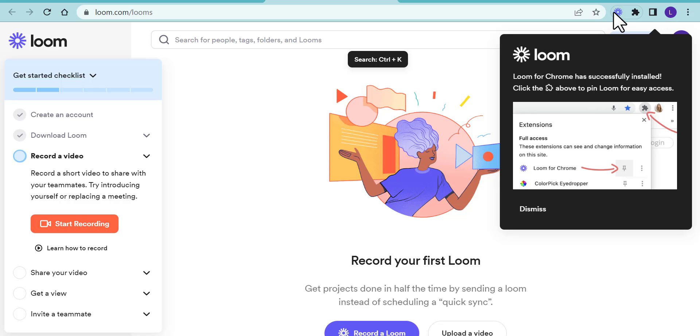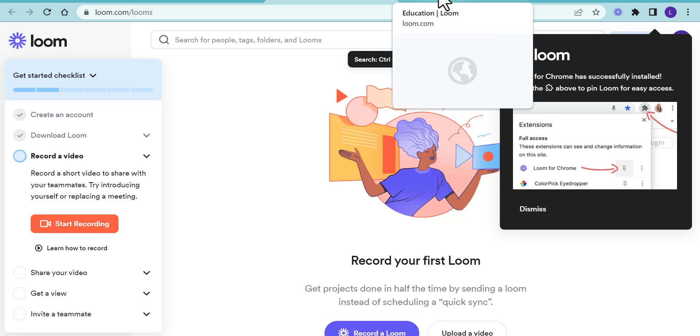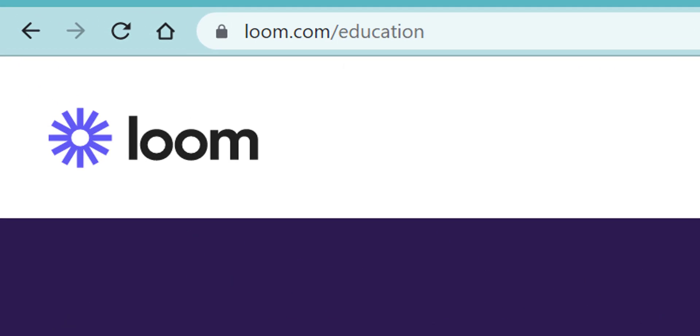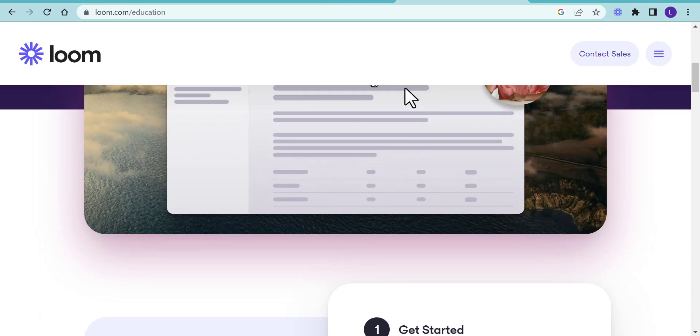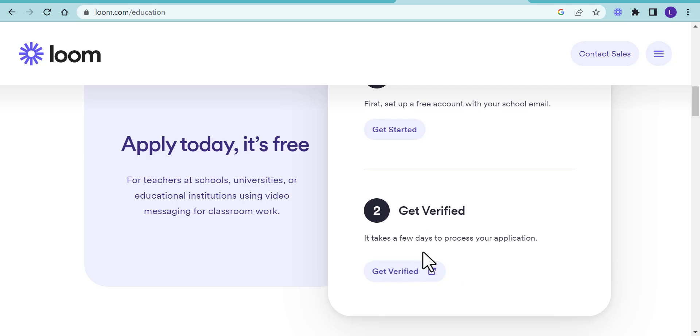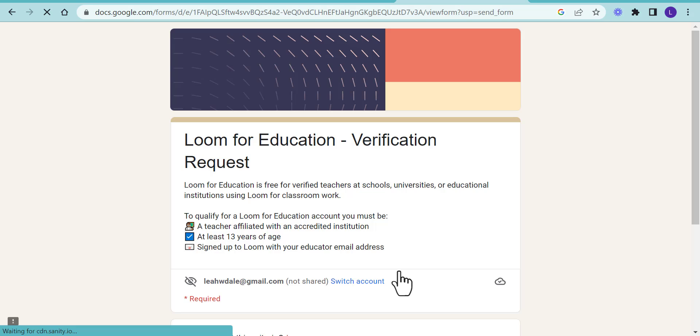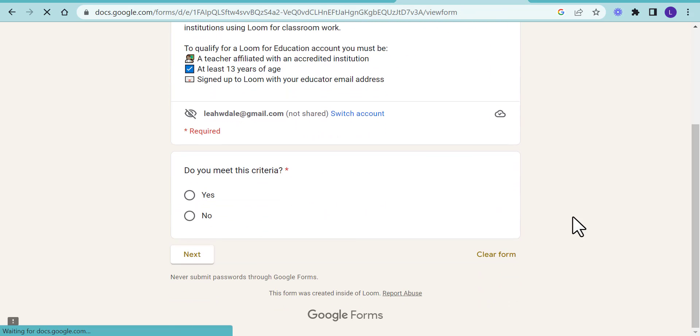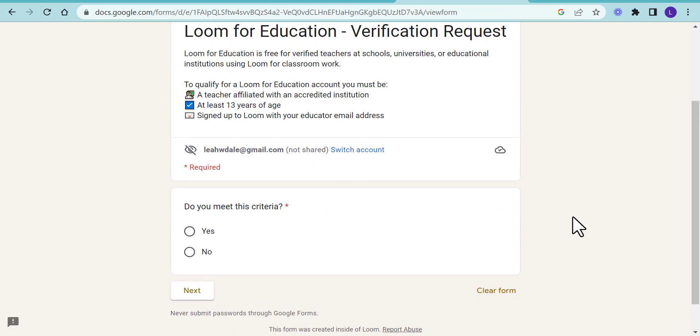Now, one thing before we go into taking a look at how to record and other things you can do: I recommend going through and making sure you get verified for your education account. Go through the steps, fill out this Google form, and I've seen it happen within about two hours. They say about two days, so go ahead and take a look through that.